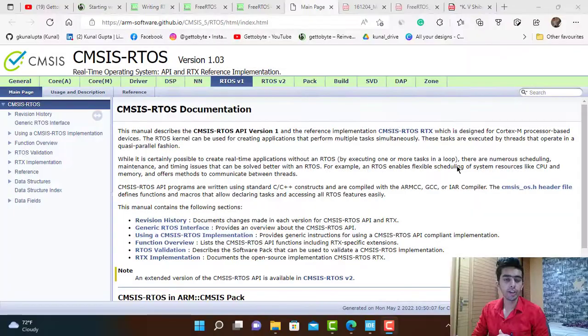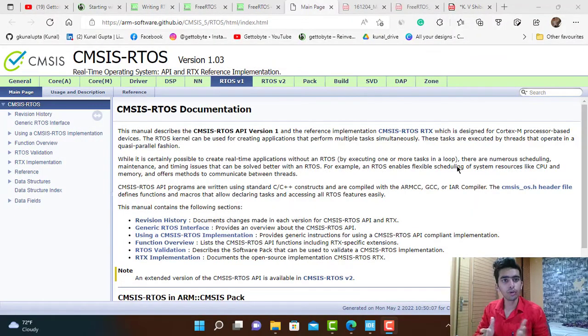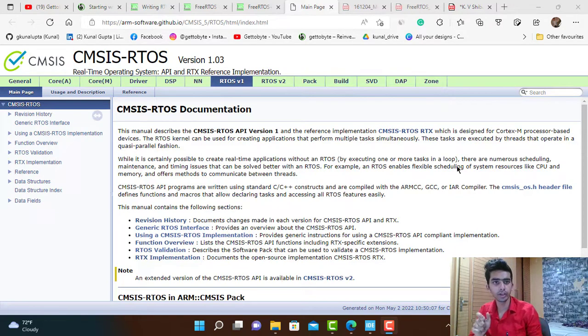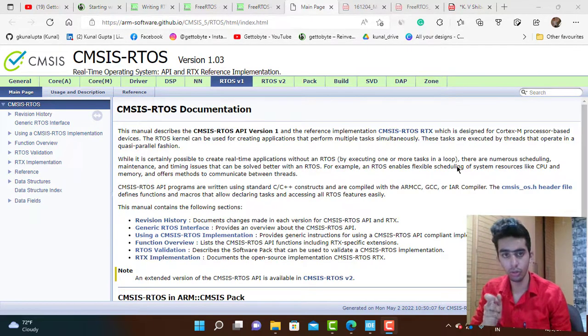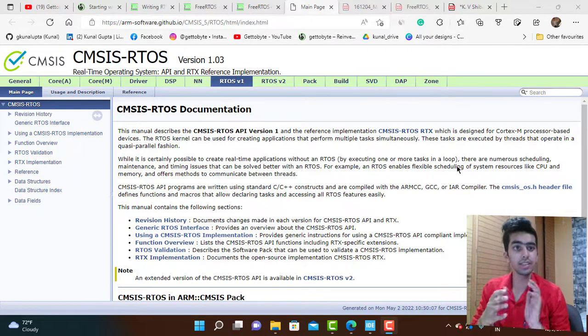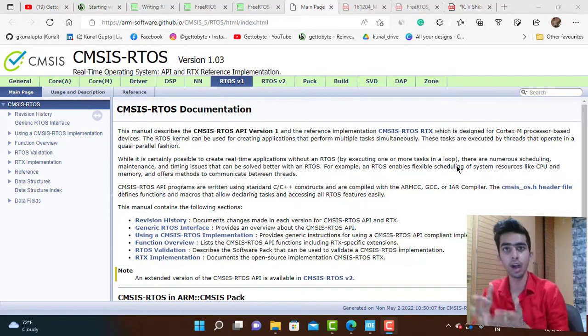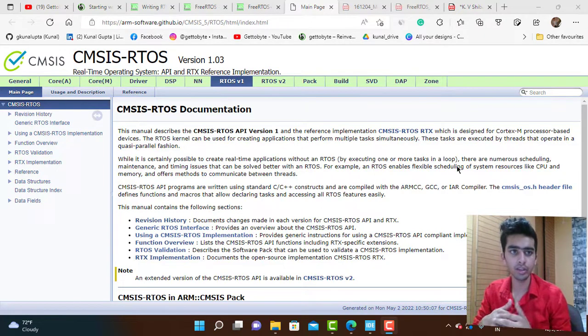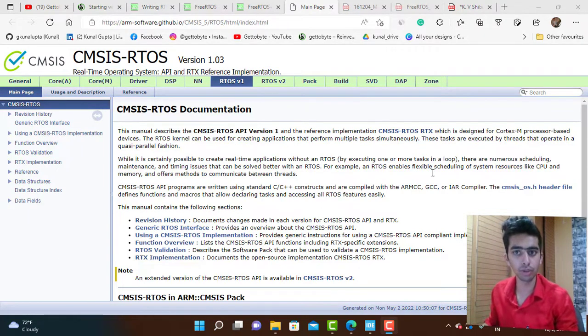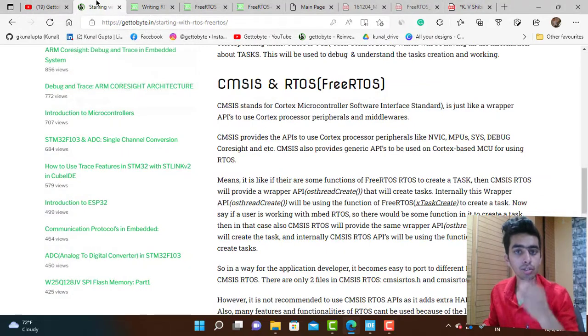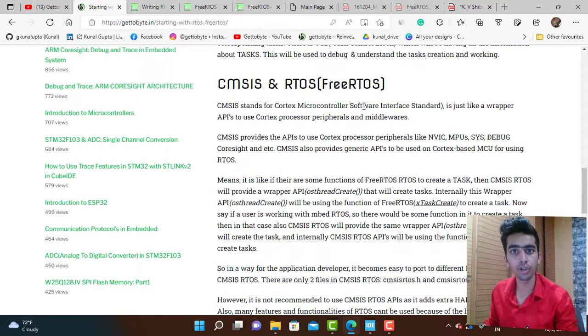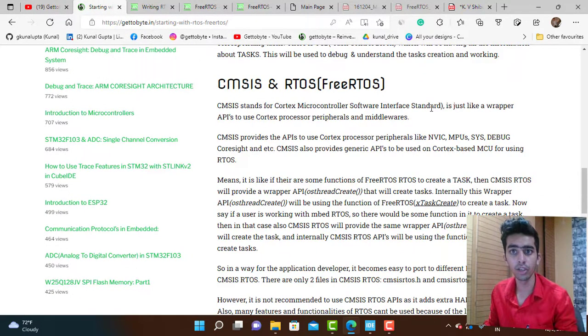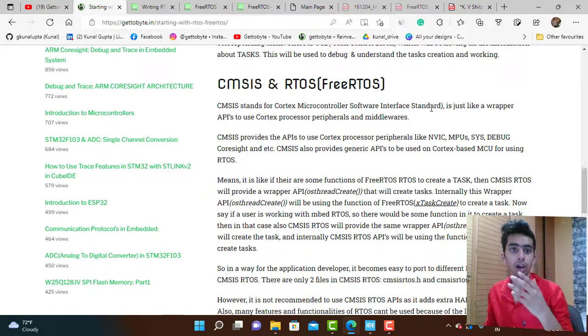Before going further, I need to tell you about CMSIS RTOS. CMSIS stands for Cortex Microcontroller Software Interface Standard.